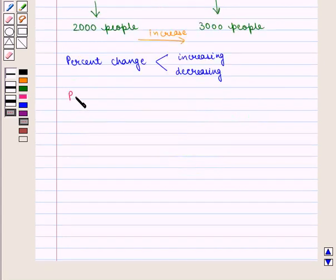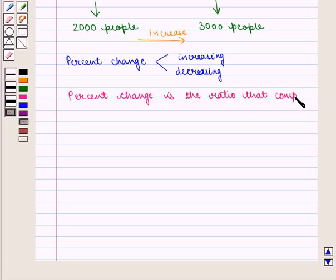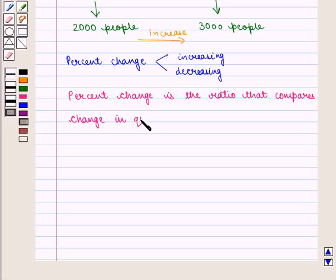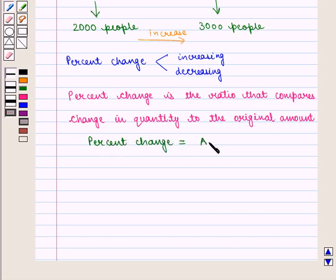So we can say percent change is the ratio that compares the change in quantity to the original amount. We write: percent change = amount of change divided by original amount.